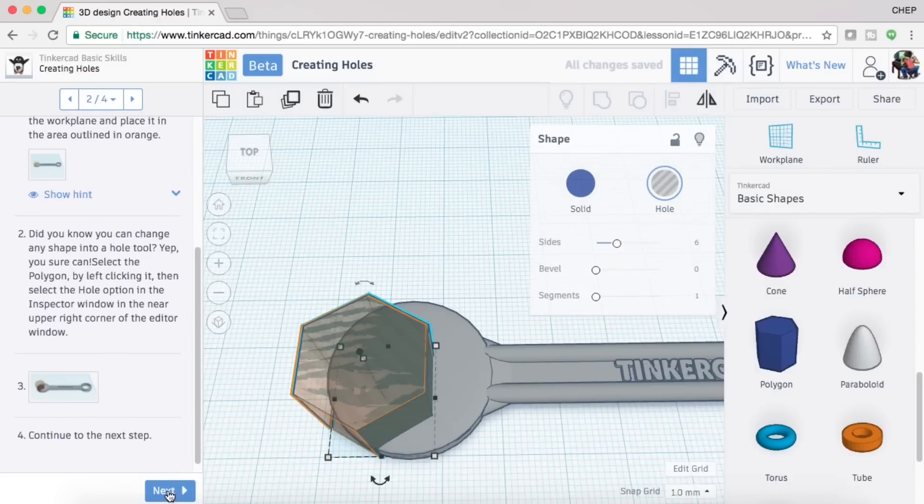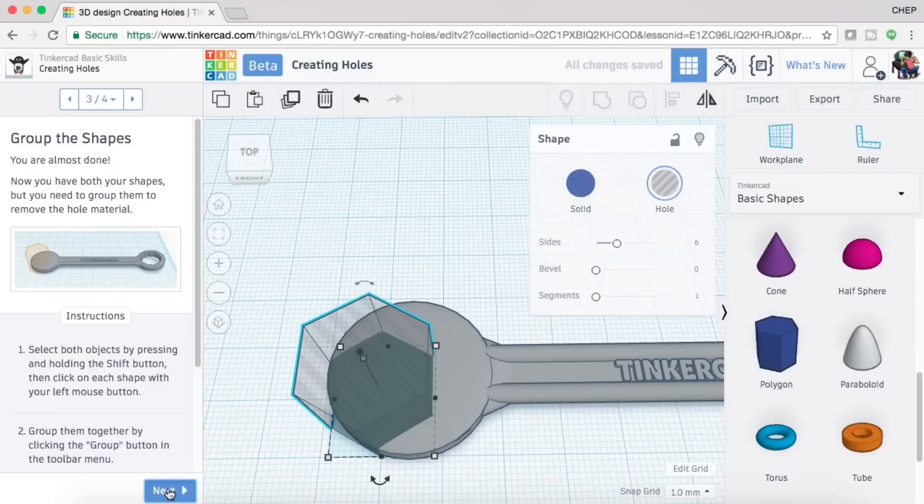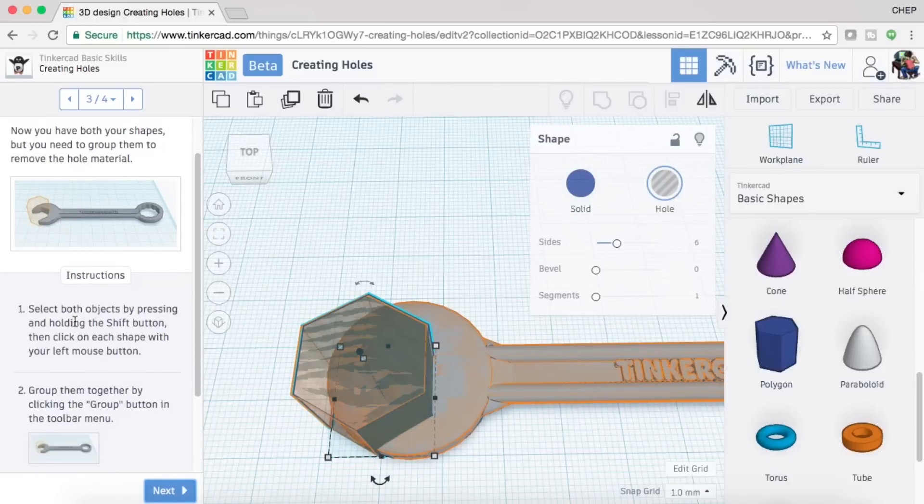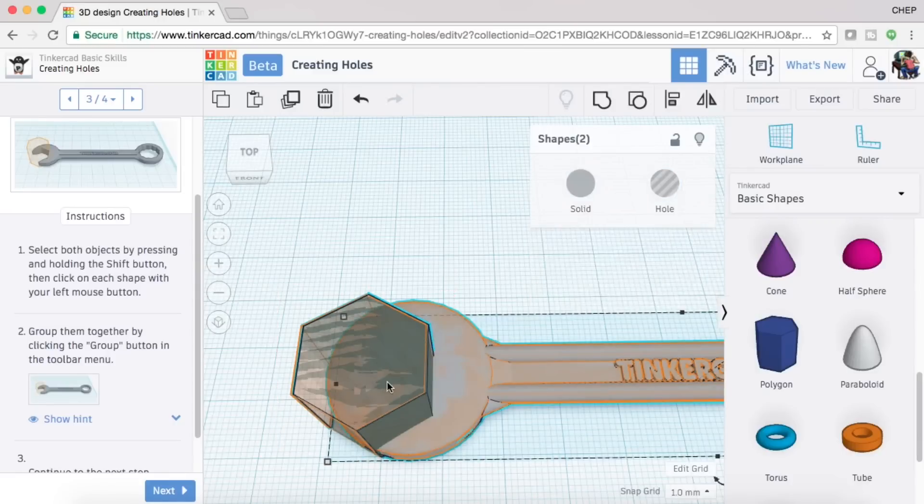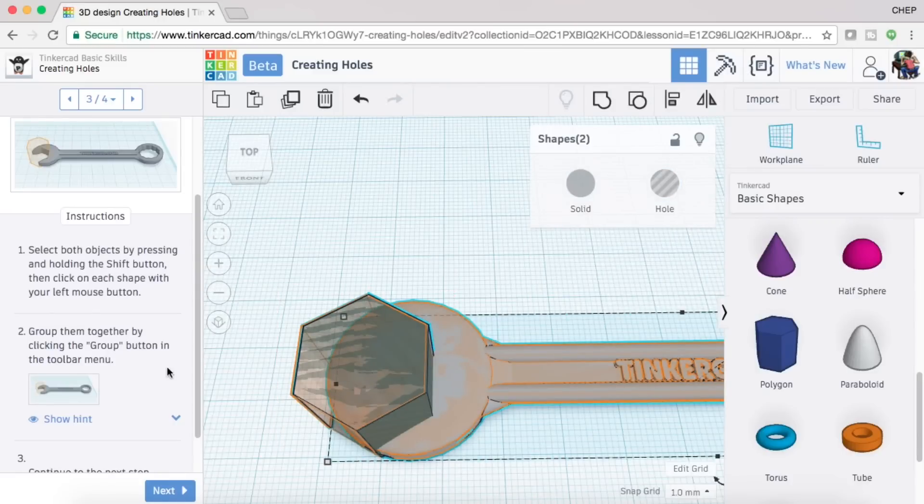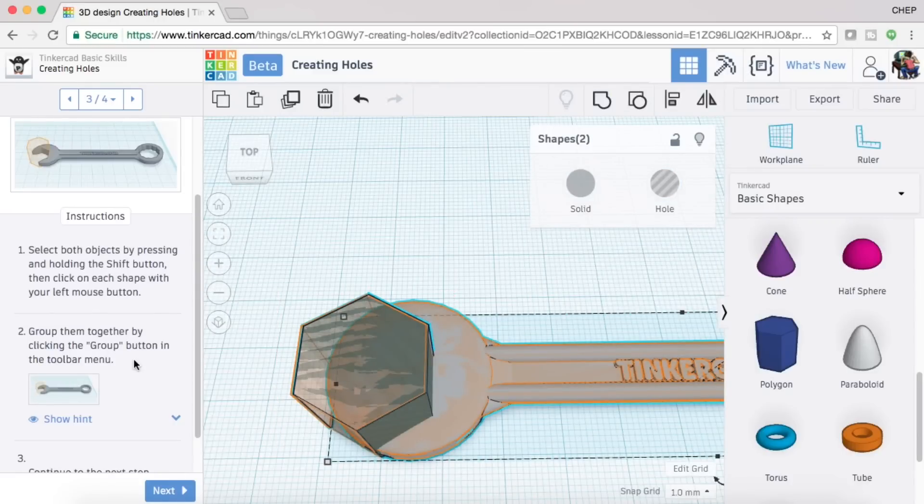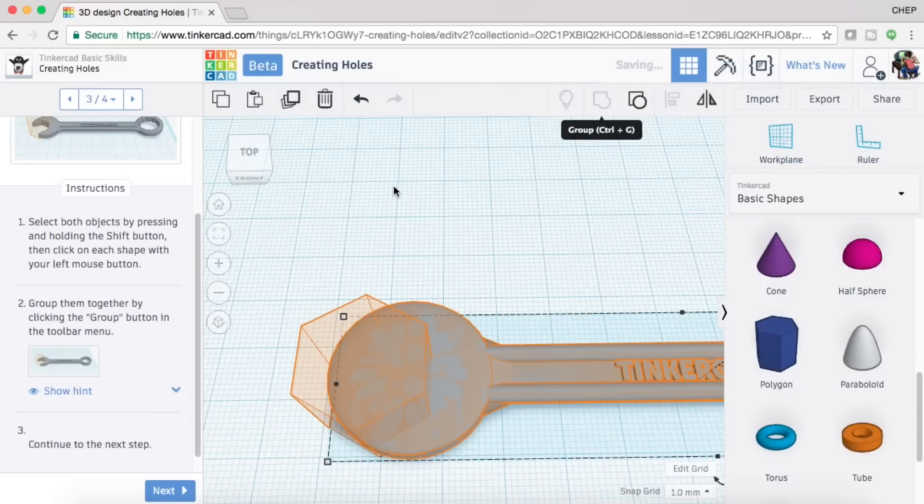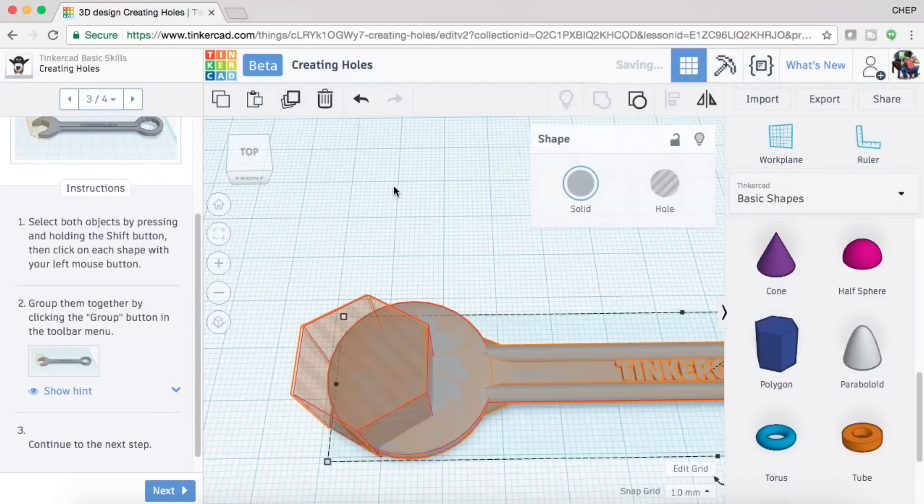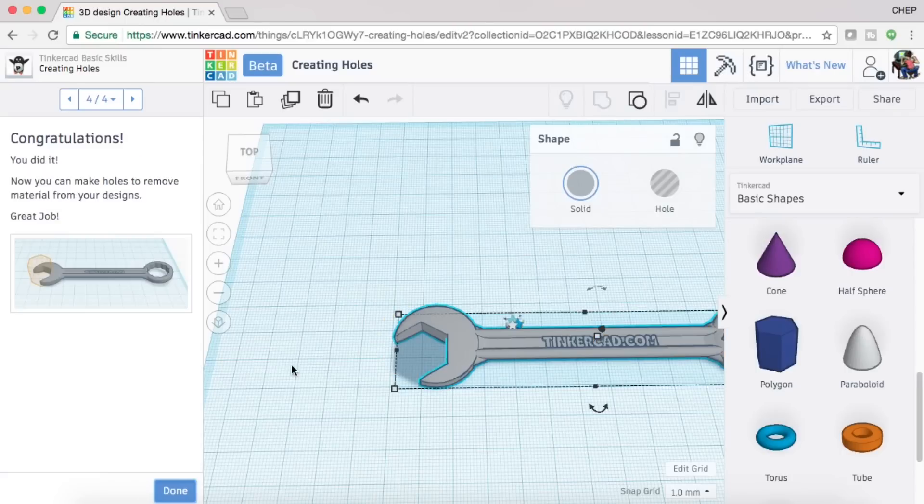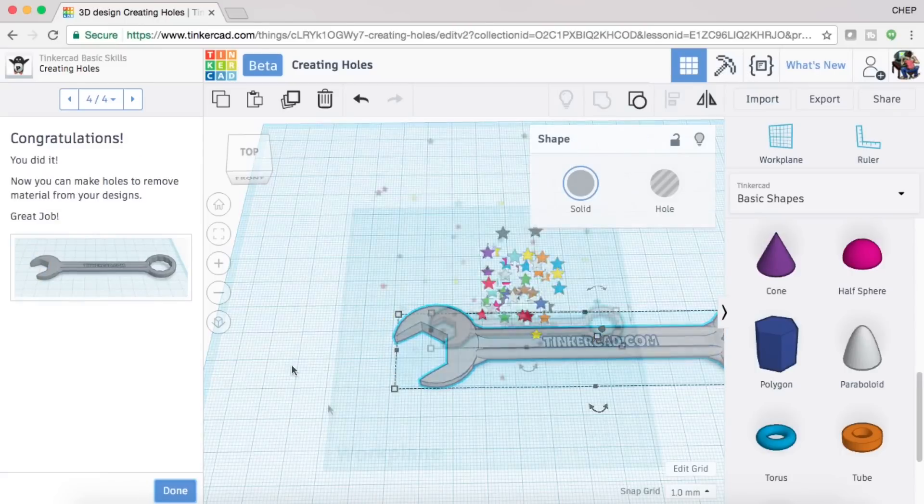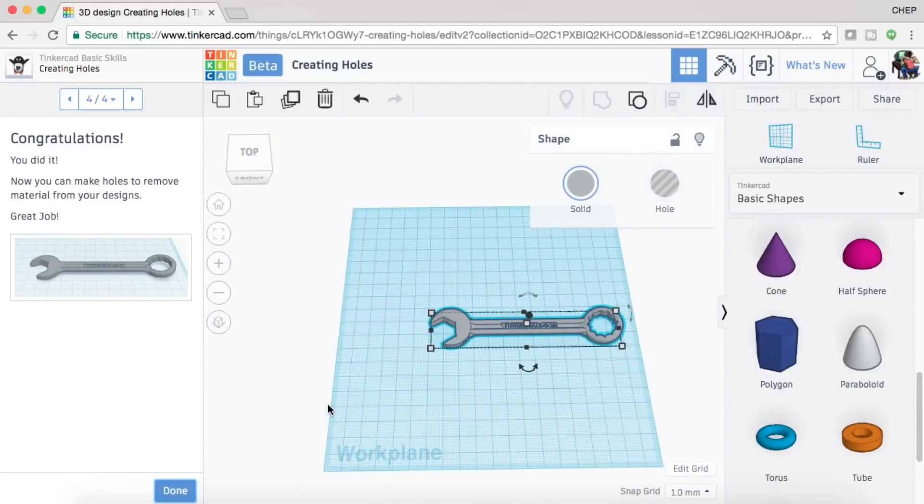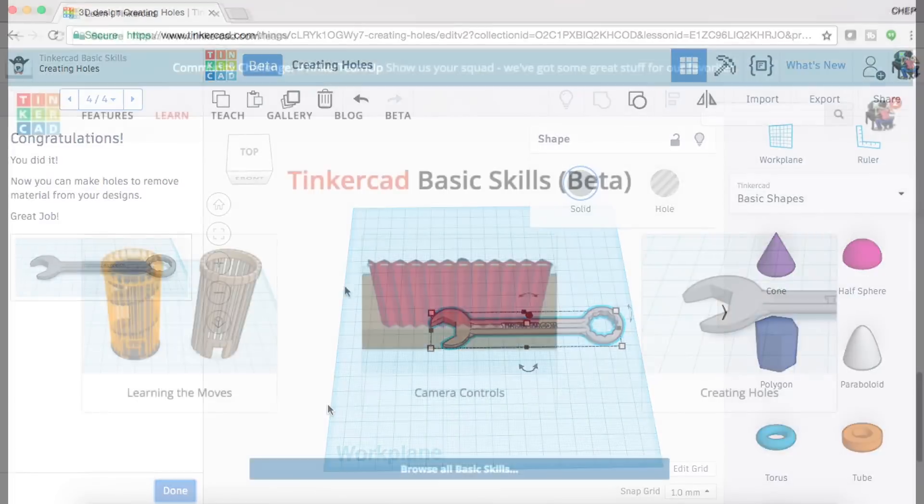Then you click next and it says to group these two together. It says to hold the shift key and grab both items. Later on you learn that you can just drag and group together. Then I hit the group icon and it groups those two together and makes a wrench. It's kind of cool when you see this come alive. Little stars pop up. Hey, you completed the tutorial.